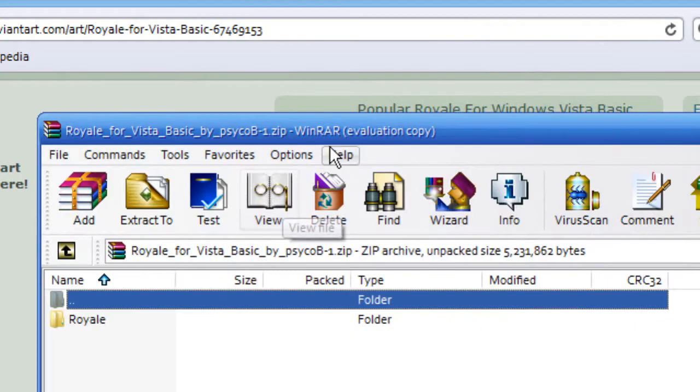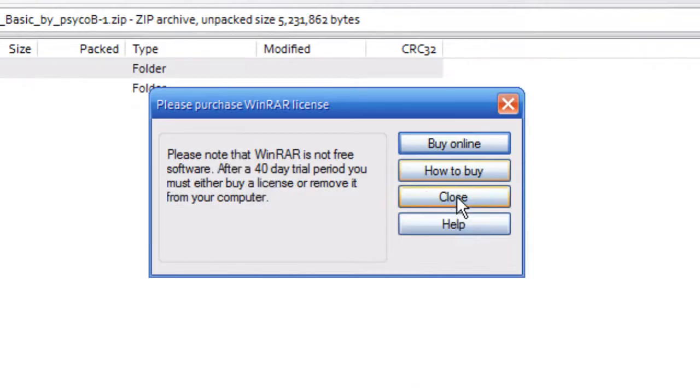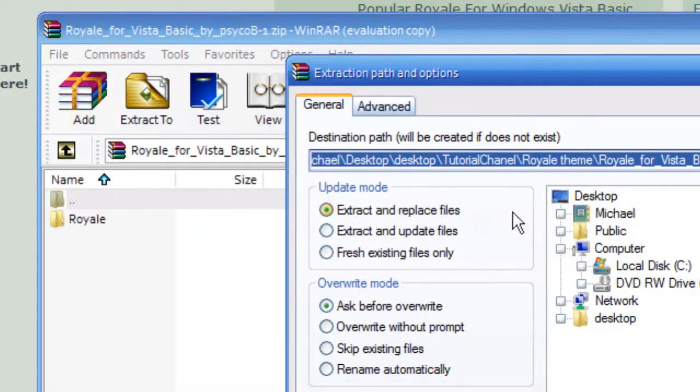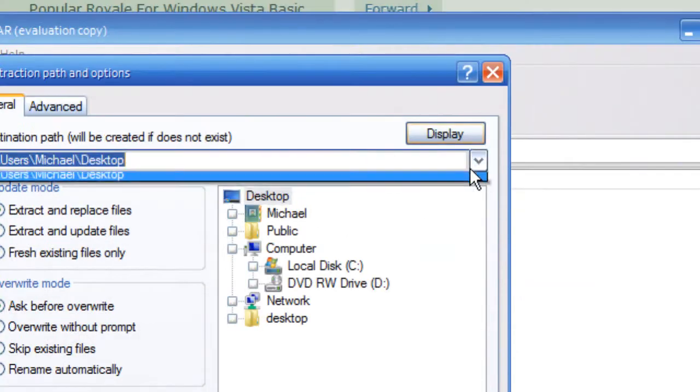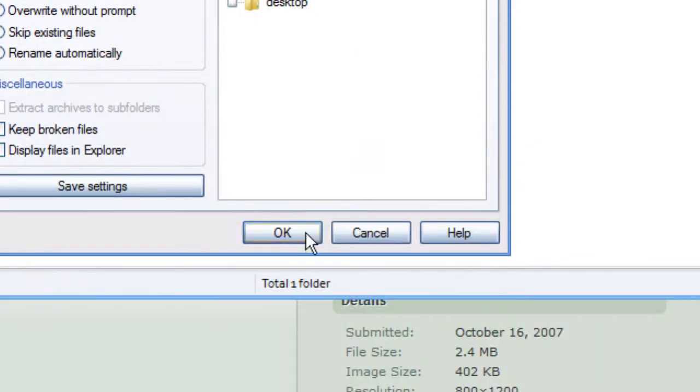If you got WinRAR, just open it, go to extract to, and extract your document where you want. I'm just going to extract it to the desktop.